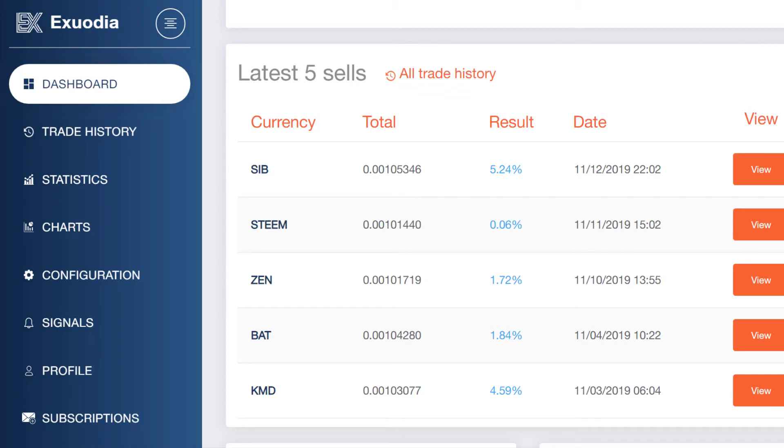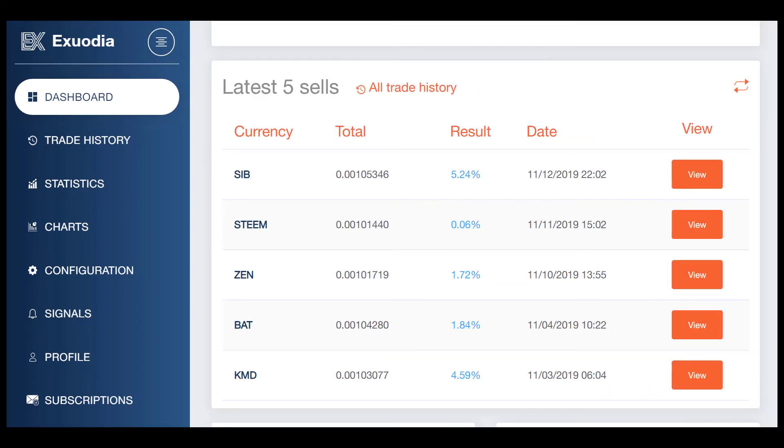Make sure to subscribe and hit the notification bell for these videos that we bring out every single week, multiple times a week. I'm interested to see what you think of smart contracts. Let me know in the comment section below, I read all the comments. I'll see everyone in tomorrow's video.